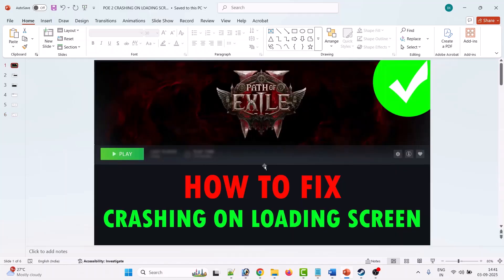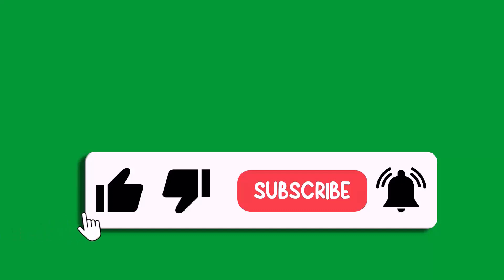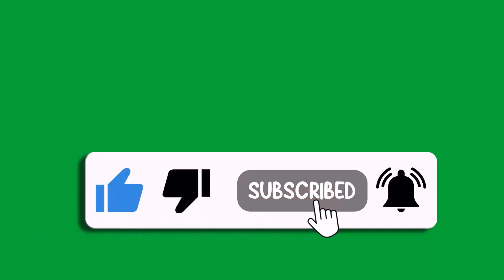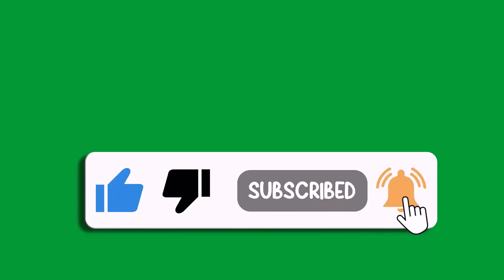By following these fixes, I hope you will be able to fix the crashing on loading screen or crashing at startup for Path of Exile 2 on PC. That's all for this video. If this video helped you, please like and subscribe to my channel, save this video, and hit the bell icon to get the latest updates. Thank you.